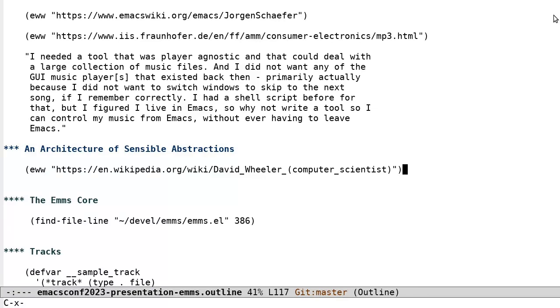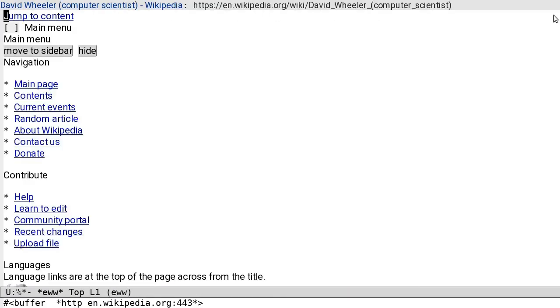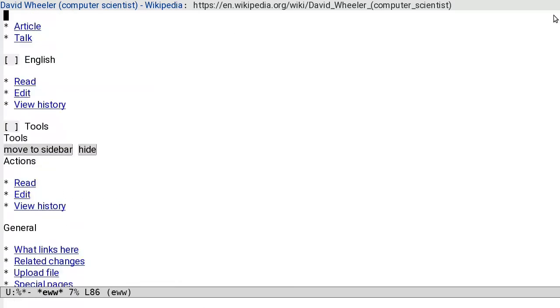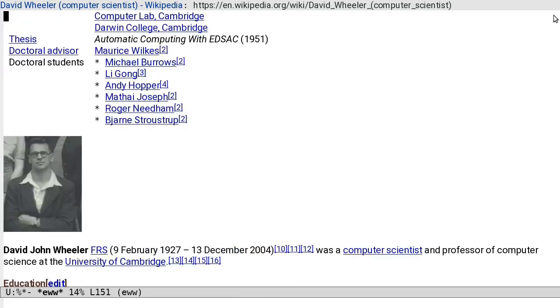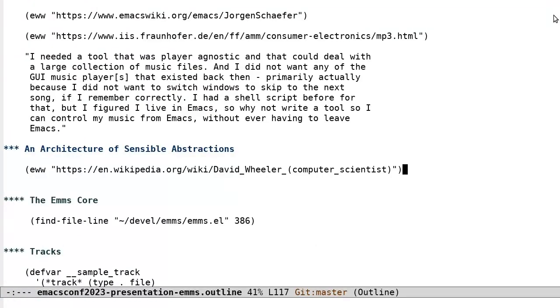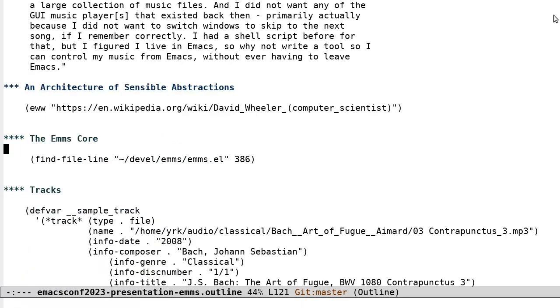Now, David Wheeler once said that all problems in computer science can be solved by another level of indirection, except of course for the problem of too many layers of indirection. EMMS Core has survived this long because it makes sensible and flexible coding abstractions. Keep this in mind as we explore the implementation. This following part of the talk will also be invaluable if you want to hack on Emacs. Another hint.